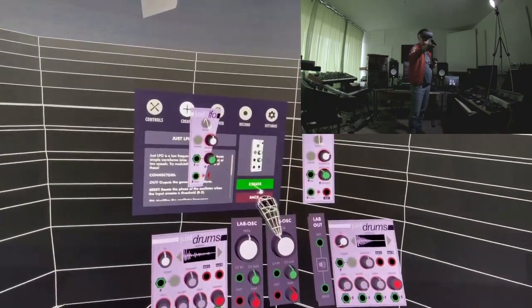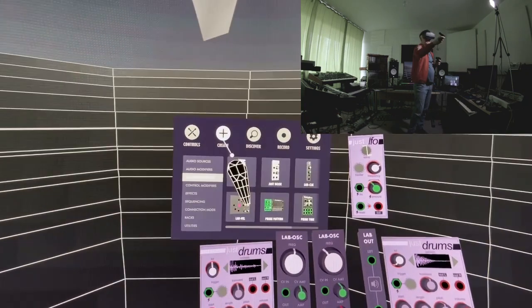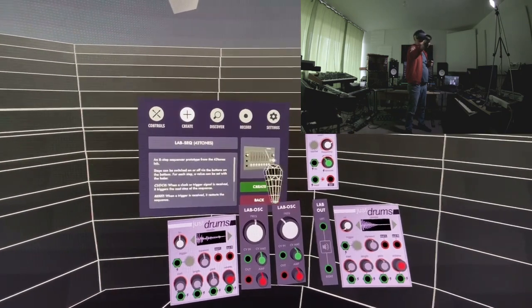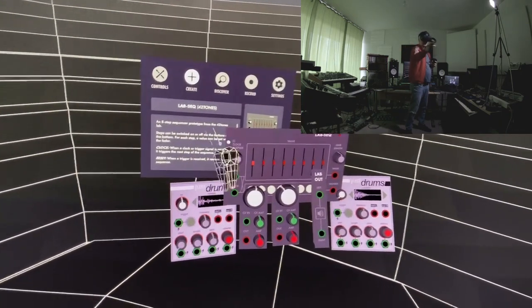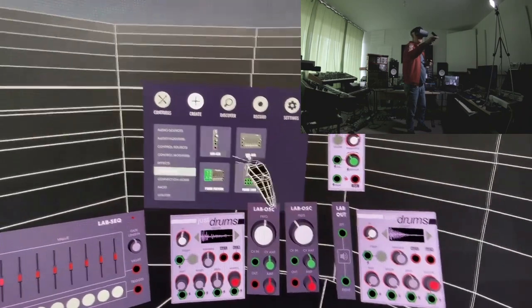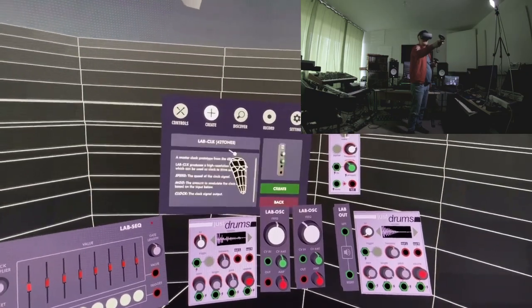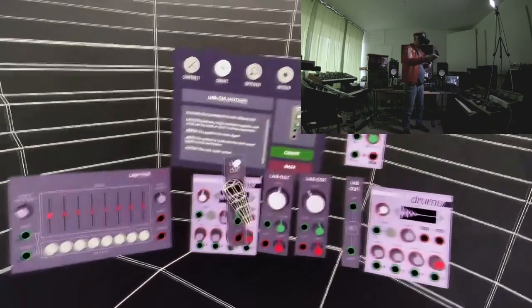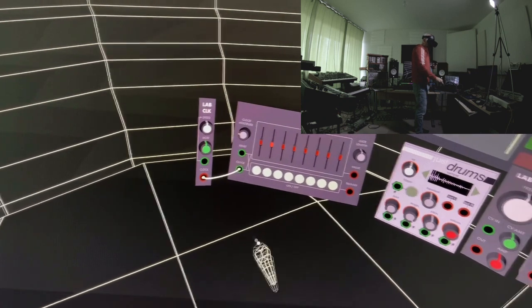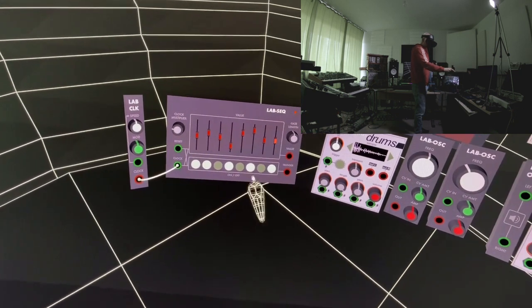What about sequencing? Is there a sequencer? Let's take the lab sequencer — it's an easy one. A sequencer needs a clock module. Going back, there's a clock module right in the sequencing section — very cleverly done, you find it exactly where you'd expect it. I take the clock and route it into the sequencer, and immediately the sequence is running. You can choose how it sequences.